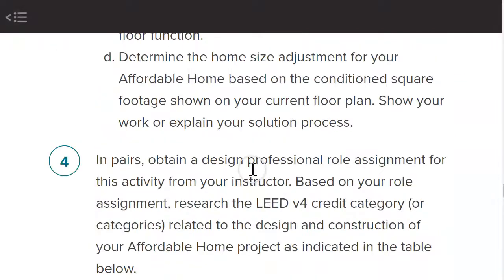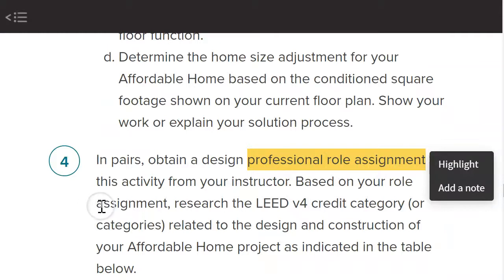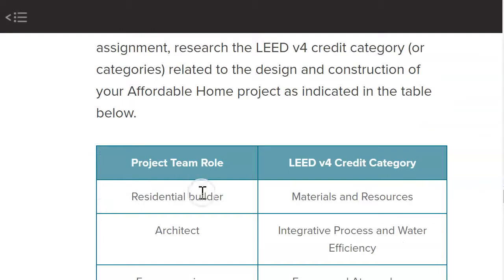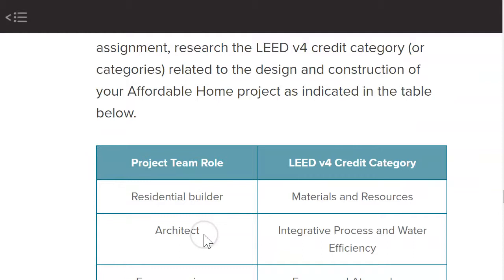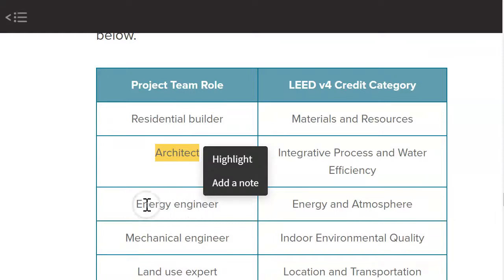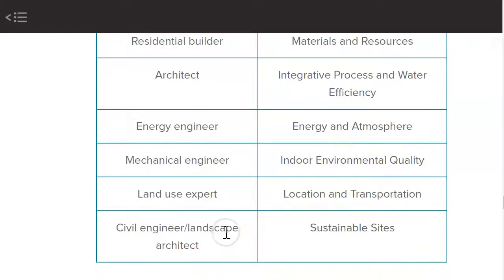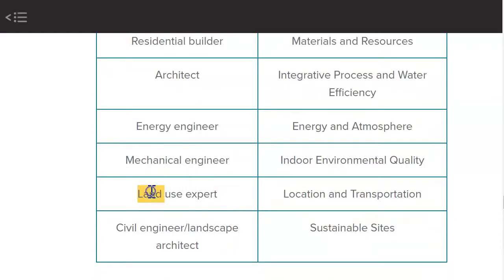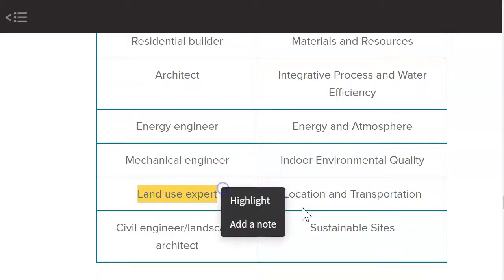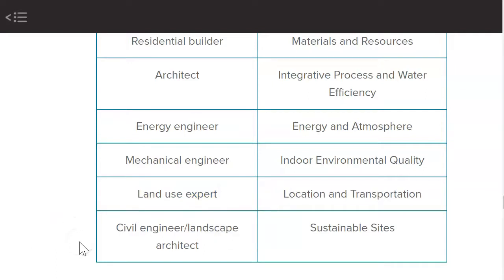What I really wanted you to think about are the professional roles for the activity. We have things like the residential builder — this would also be like a contractor. Then we have architects, energy engineers, mechanical engineers, land use experts — which would probably be called an urban planner today — and then civil engineers and landscape architects.